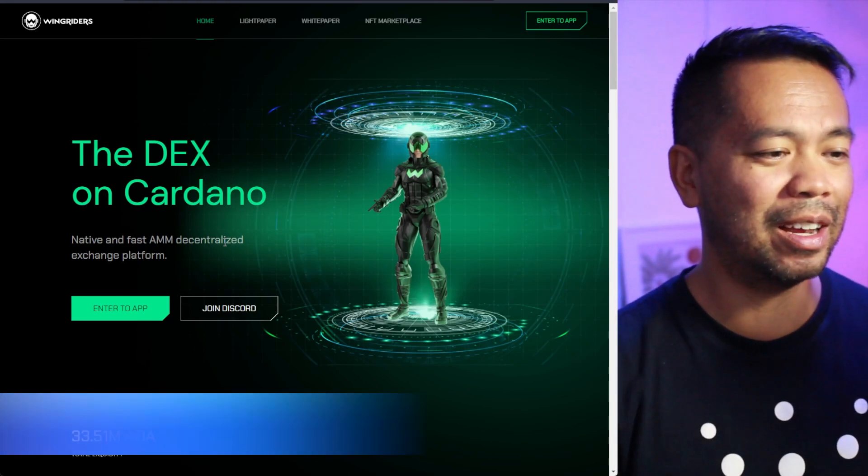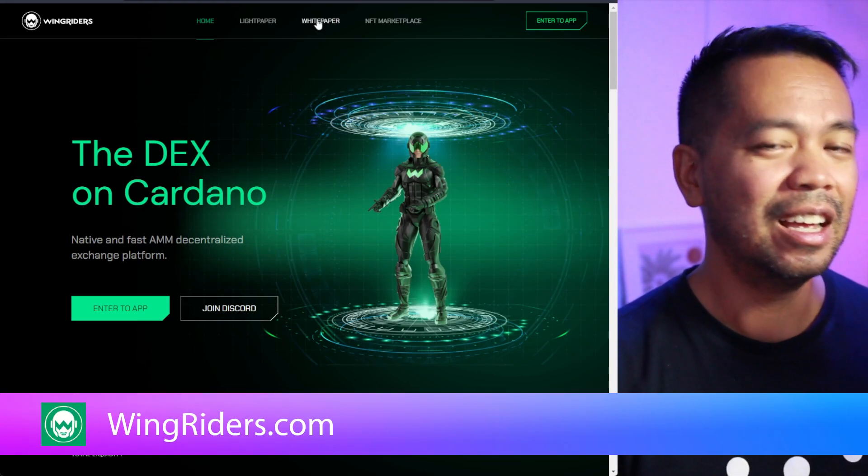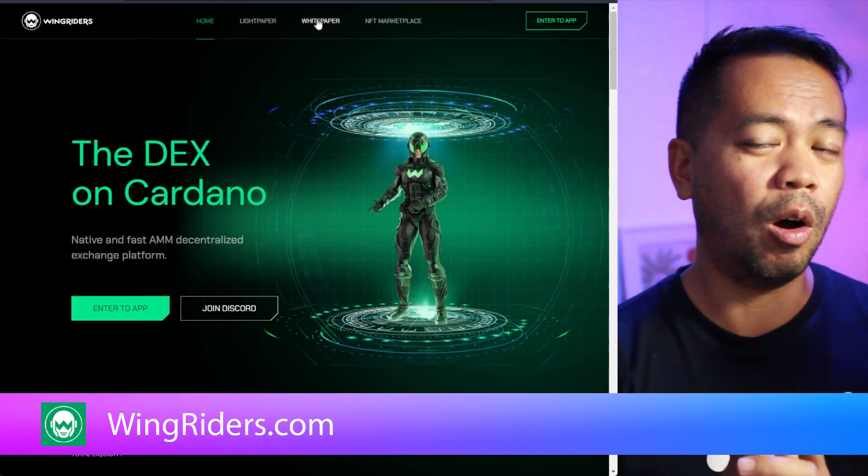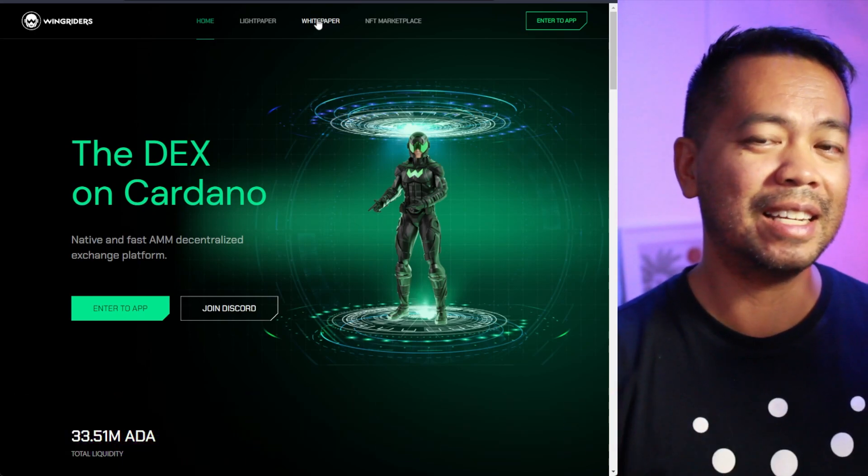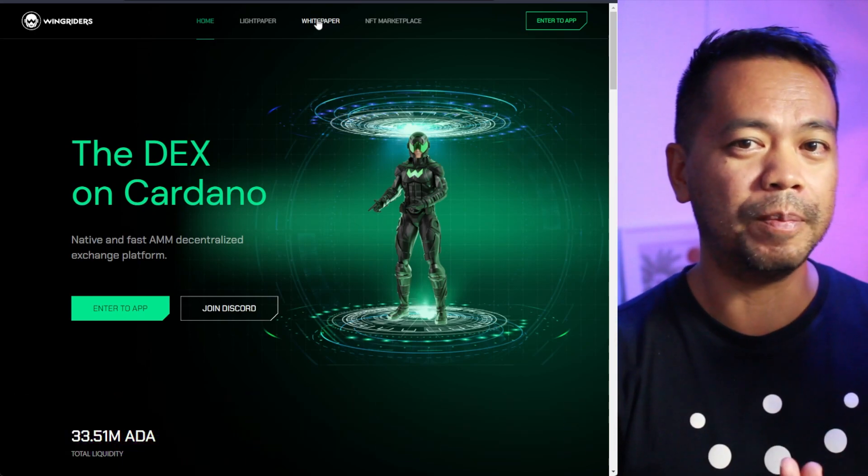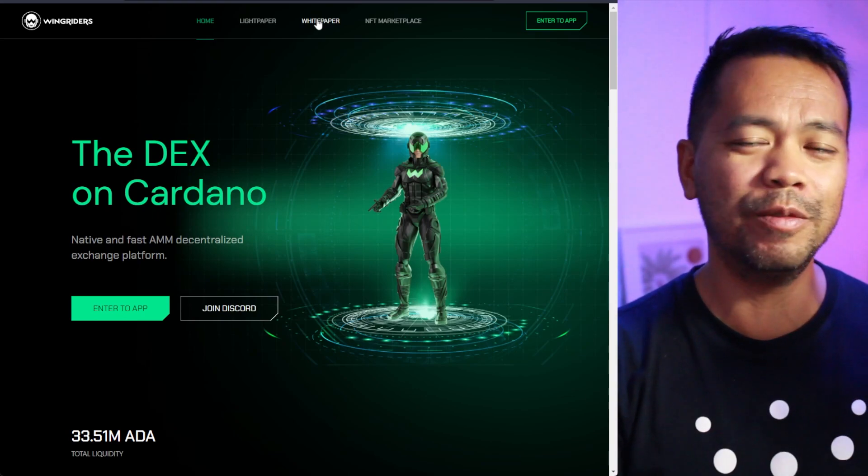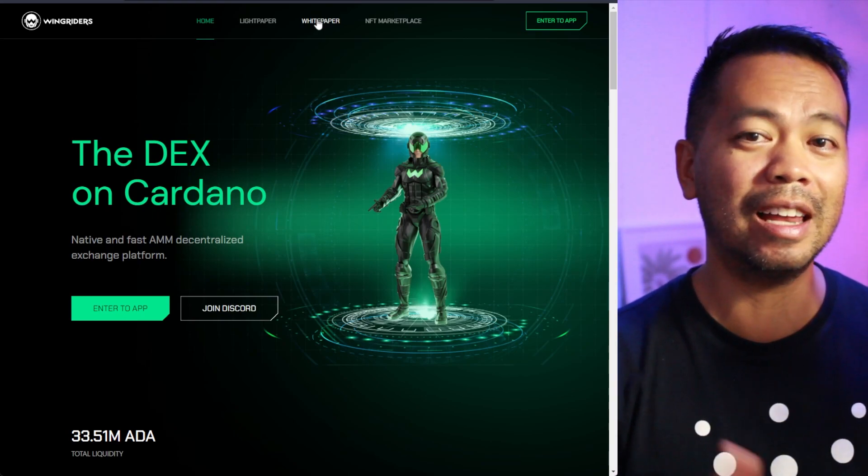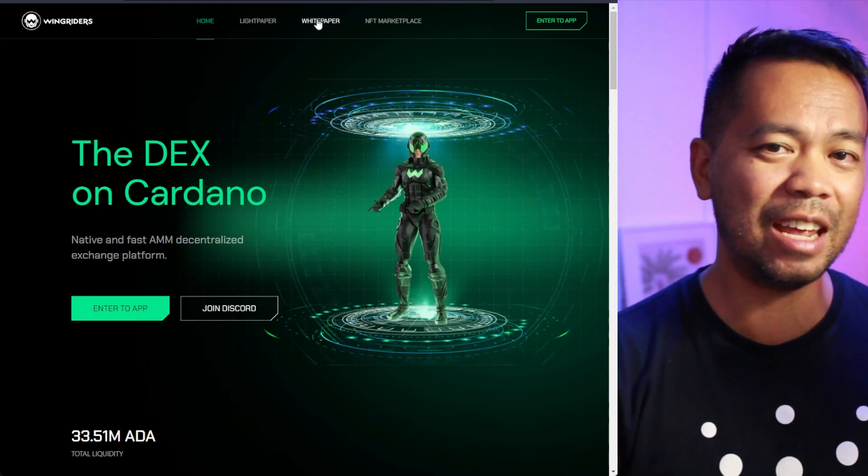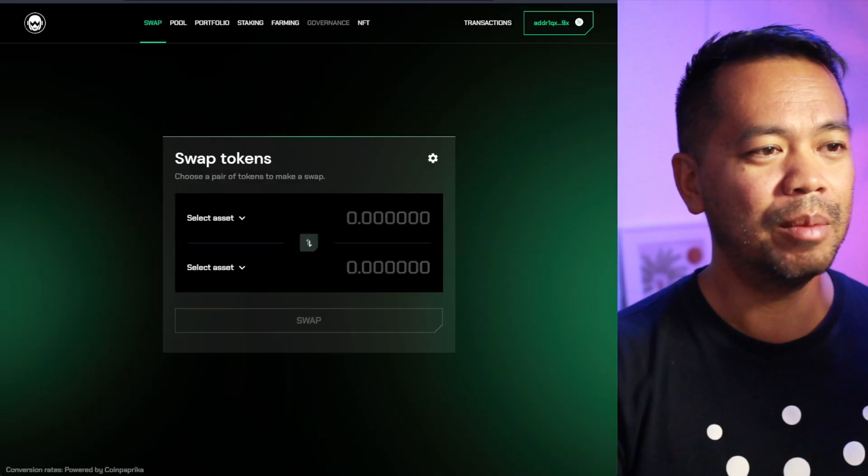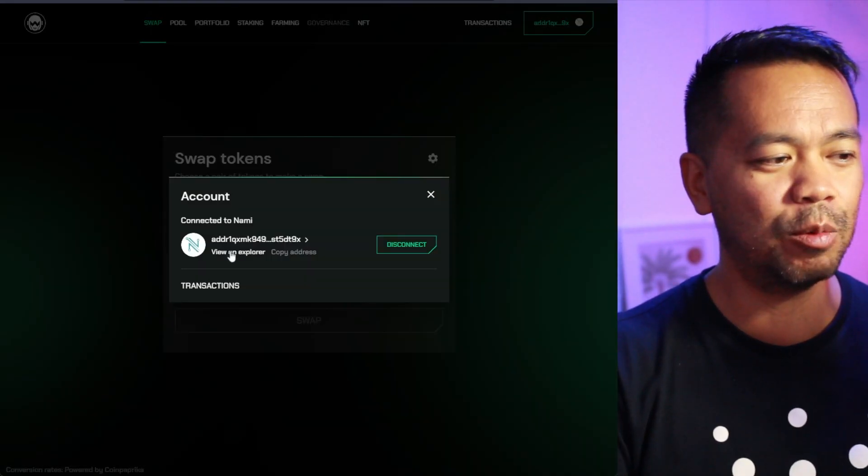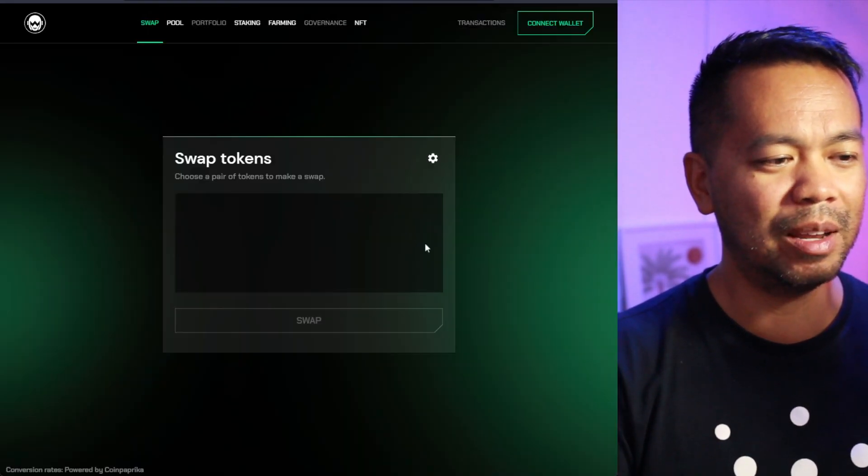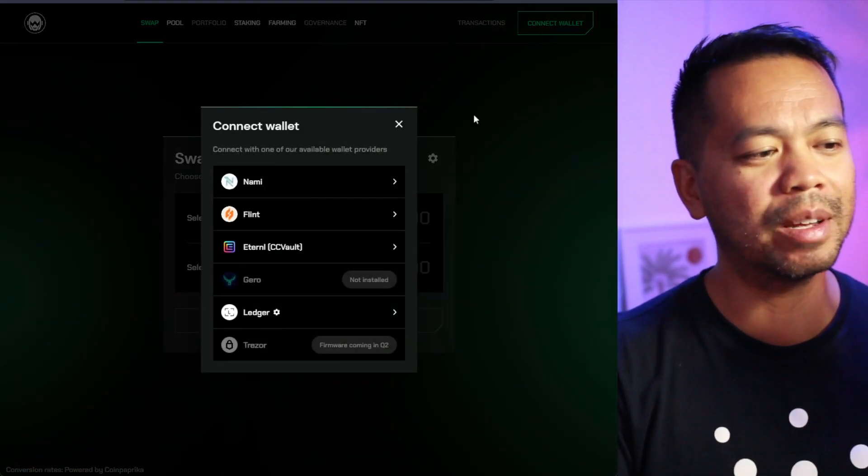So let's have a look at the DEX. The website is looking slick as it is. Now, I did do a previous video on this with the DEX integrated in the NuFi wallet. Now, they've made a whole new version of this that allows you to connect it to any wallet in the Cardano ecosystem. But in particular, I'm connected in with NAMI at the moment.